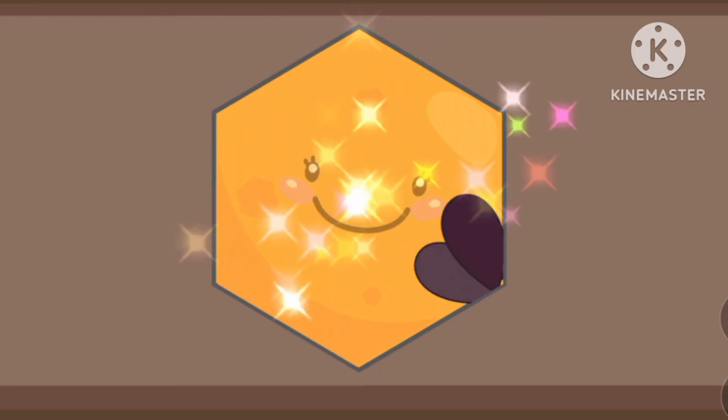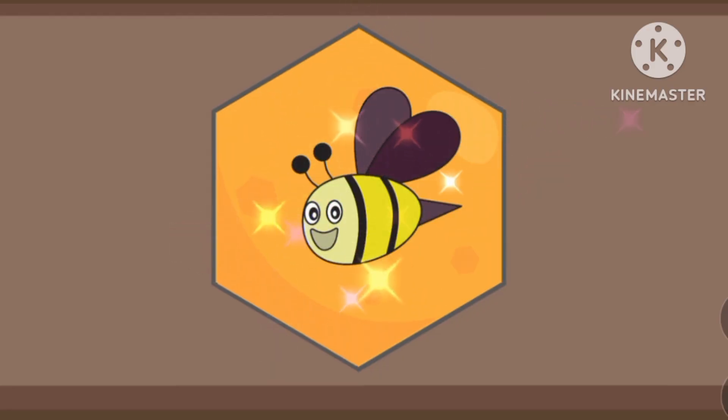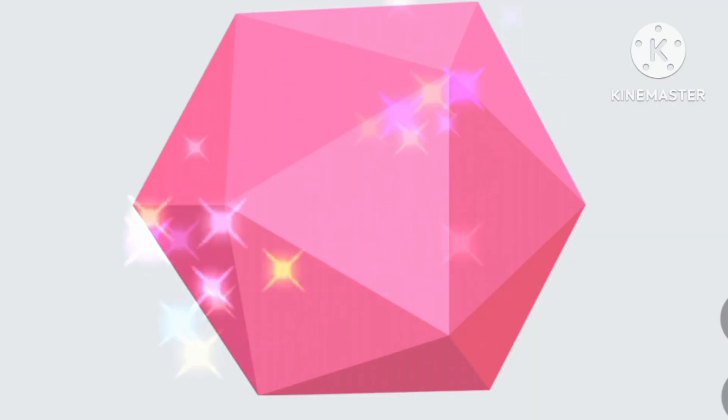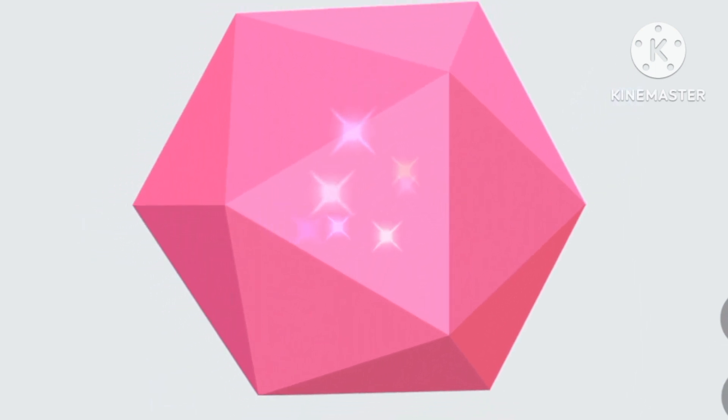Hexagon, hexagon — it is the shape of a honeycomb, honeycomb. Pink, pink, the color of pink, pink.